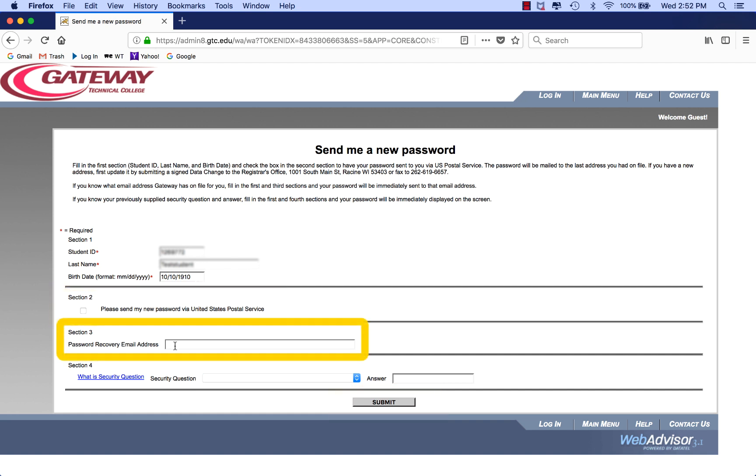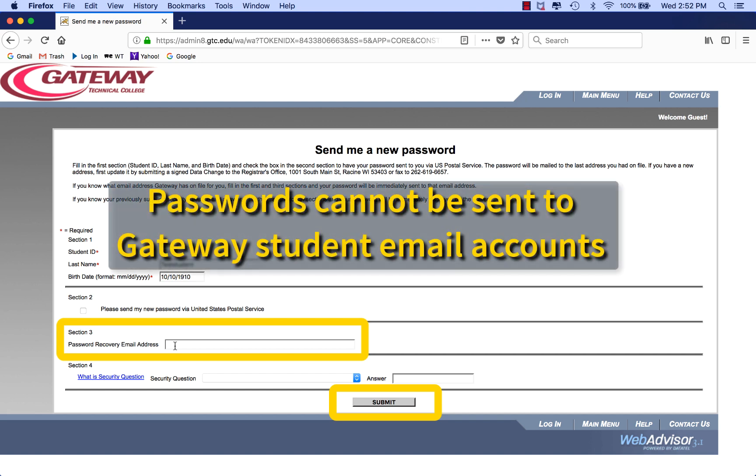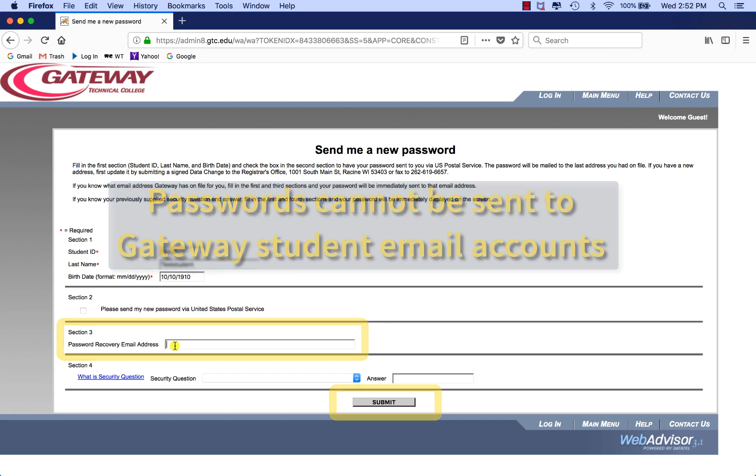Or, if you know the personal email address that Gateway has on file for you, simply fill in that address and click Submit. Your password will be sent to that email account. Note that passwords cannot be sent to Gateway student email accounts.